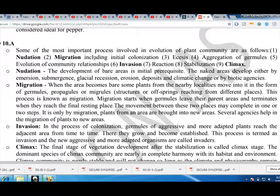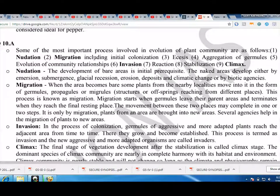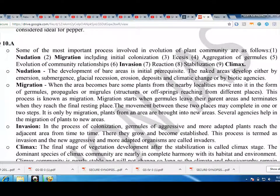Nudation: The development of bare areas is the initial prerequisite. The naked areas develop either by immersion, submergence, glacial recession, erosion, deposits and climatic change, or by biotic agencies.